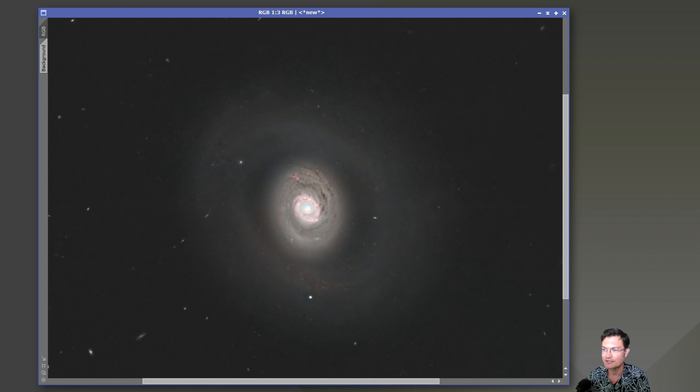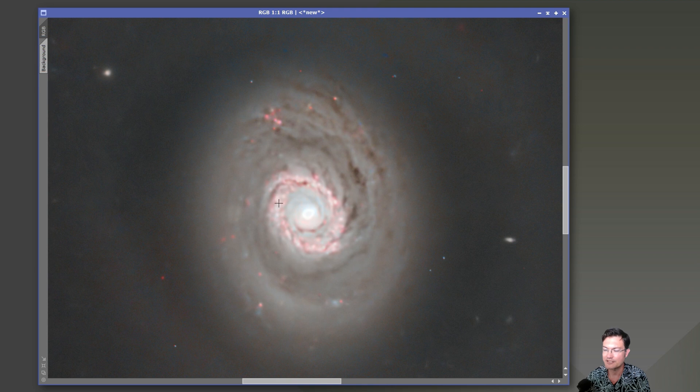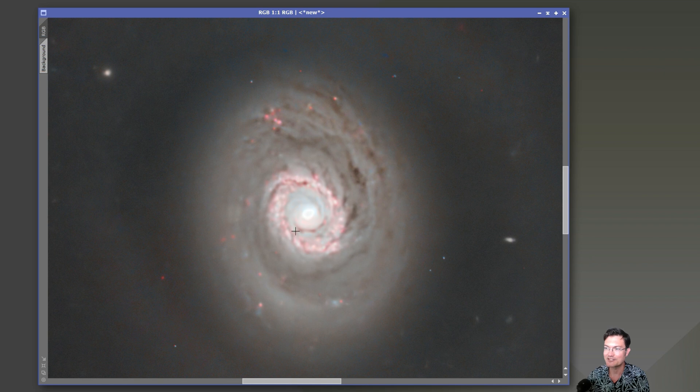And then it was a matter of cleaning up some of those star artifacts. I redid some luminance from the luminance into the center core structure again.